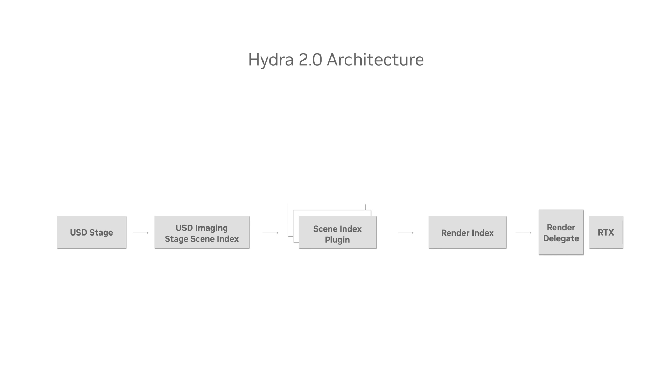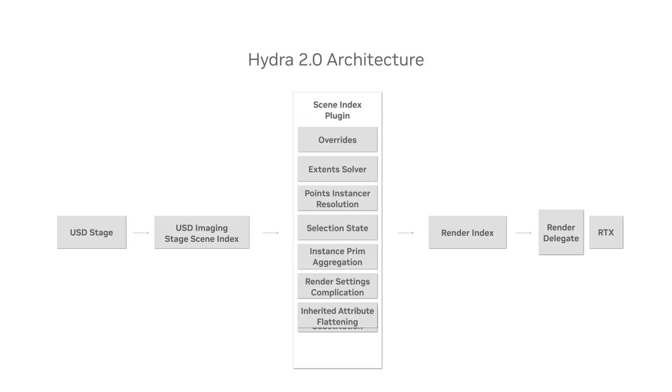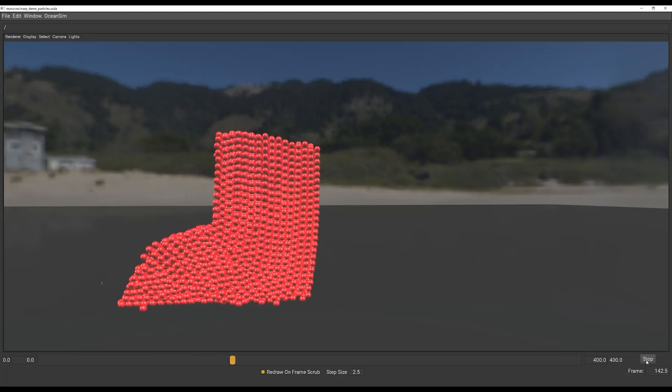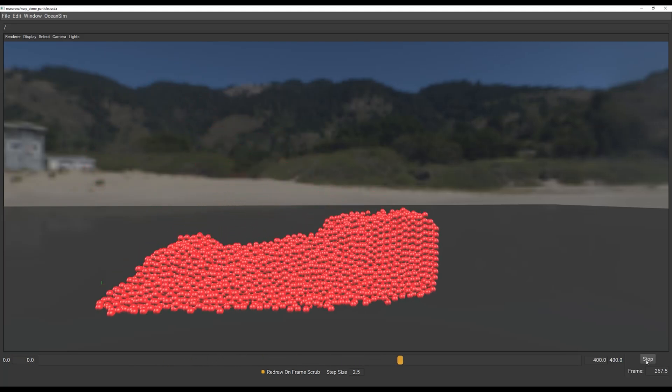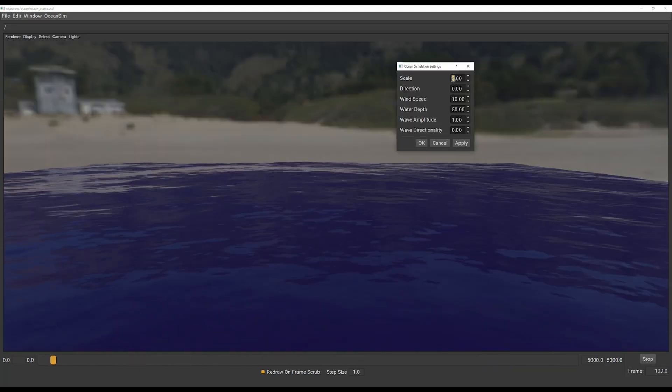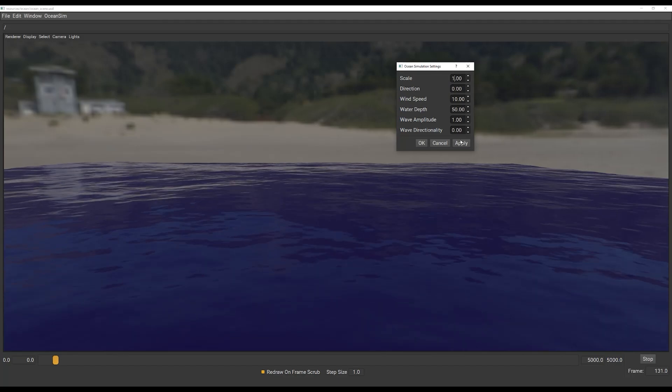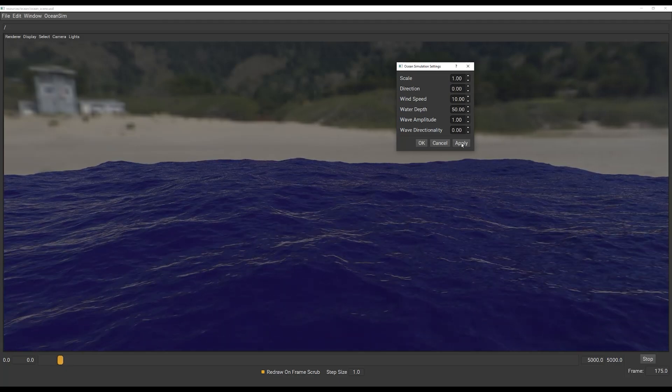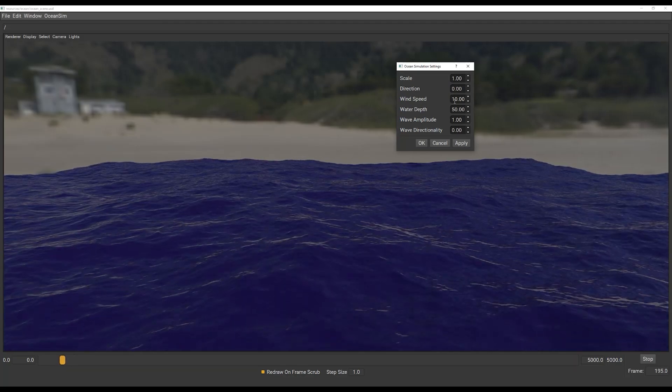Hydra 2.0 offers even more flexibility for post-composition runtimes. Rather than having scene delegates populate a single render index for render delegates to consume, chains of scene indexes can now be processed procedurally through multiple pipeline steps on the way to the renderer or other runtimes. This allows for more complex and customizable workflows, making it easier for artists and developers to iterate on and optimize their pipelines.